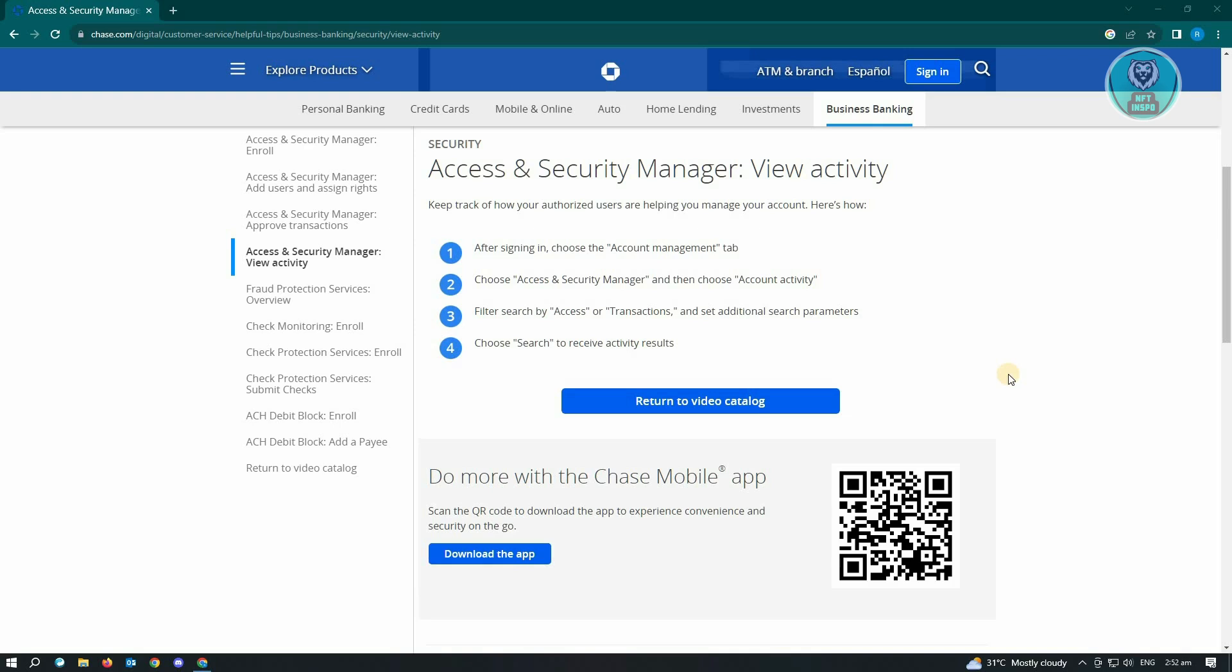Now from then, set additional search parameters. The next thing you want to do is choose Search to receive the activity results.